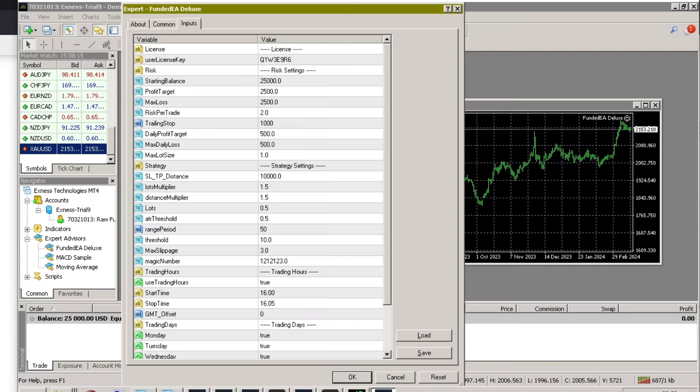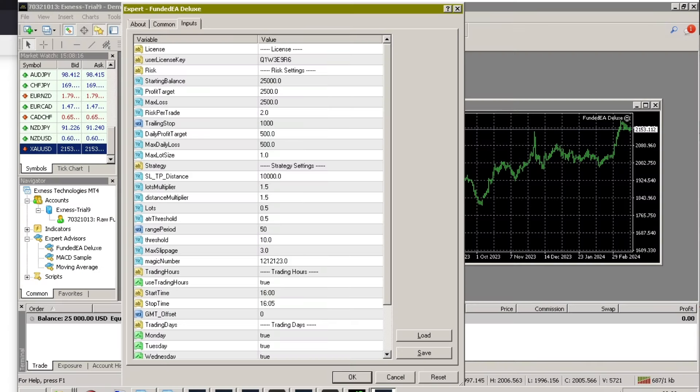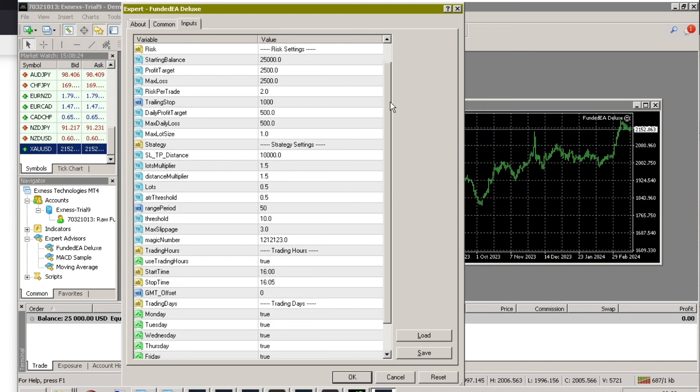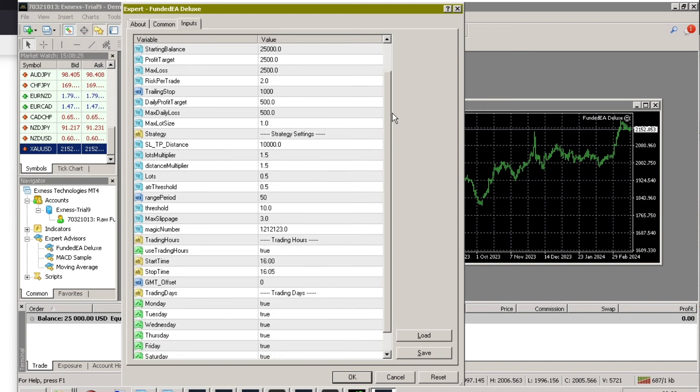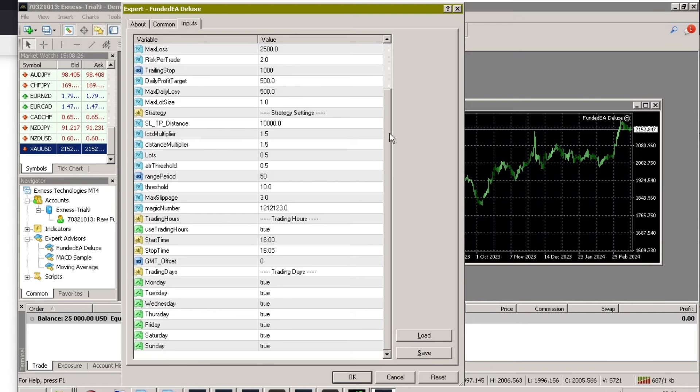Before running the EA live, it is recommended to try it first on a demo account to adjust to the presets. You can see the details of the parameter settings in this parameter input information. This arrangement has been adjusted to match the prop firm's challenge capital of $25,000.